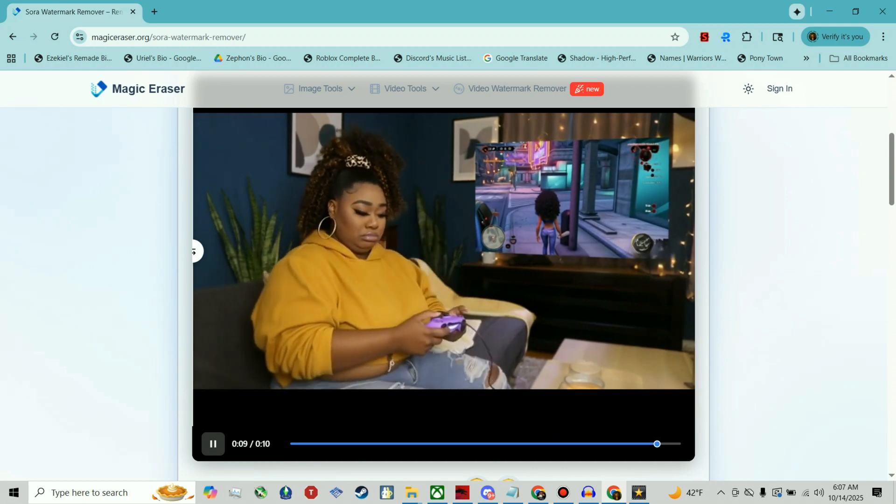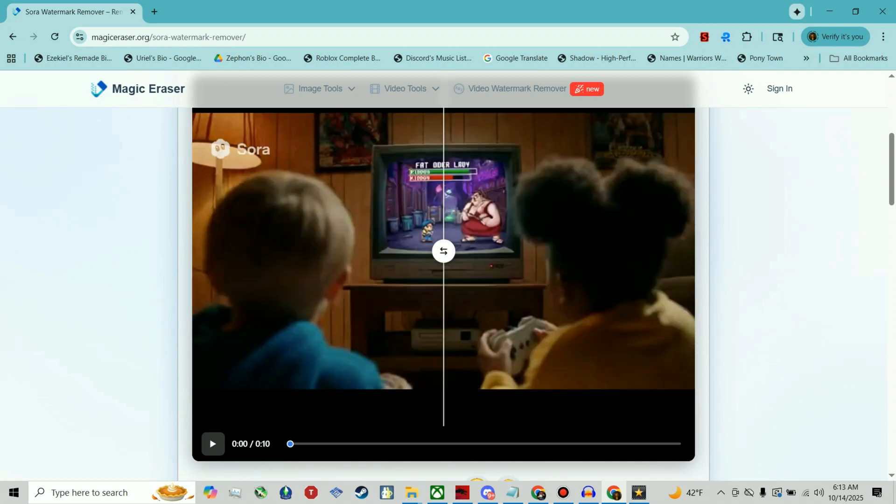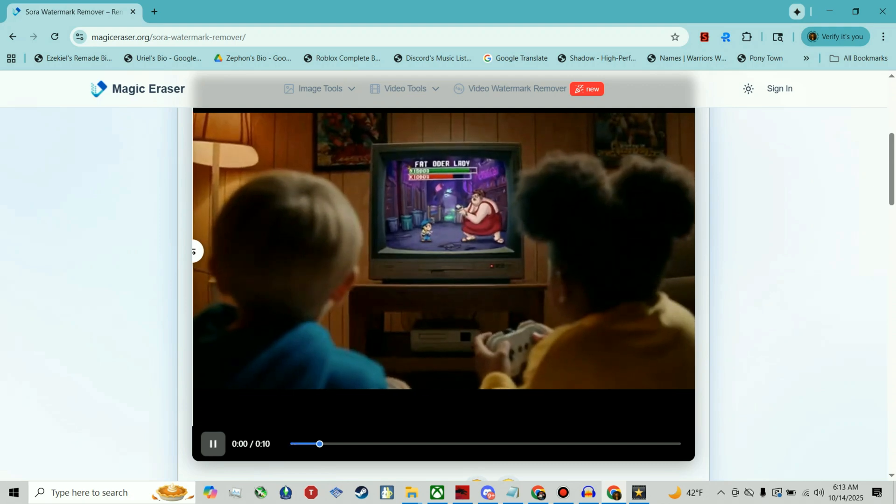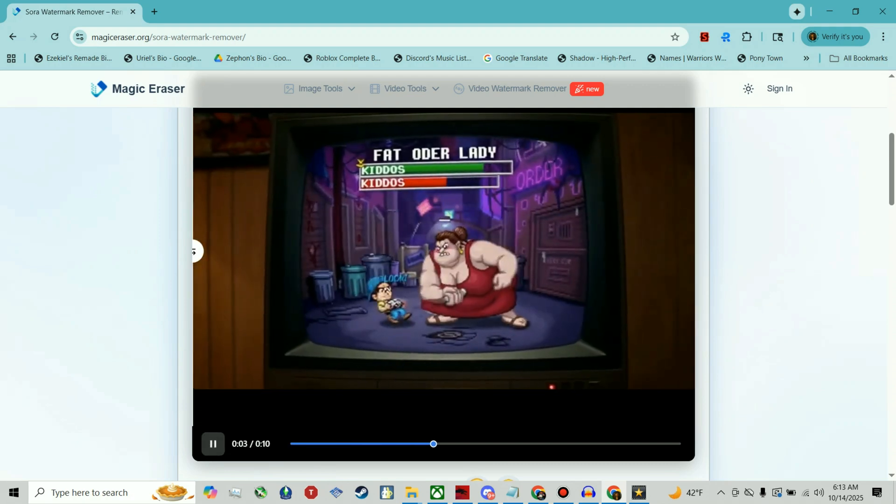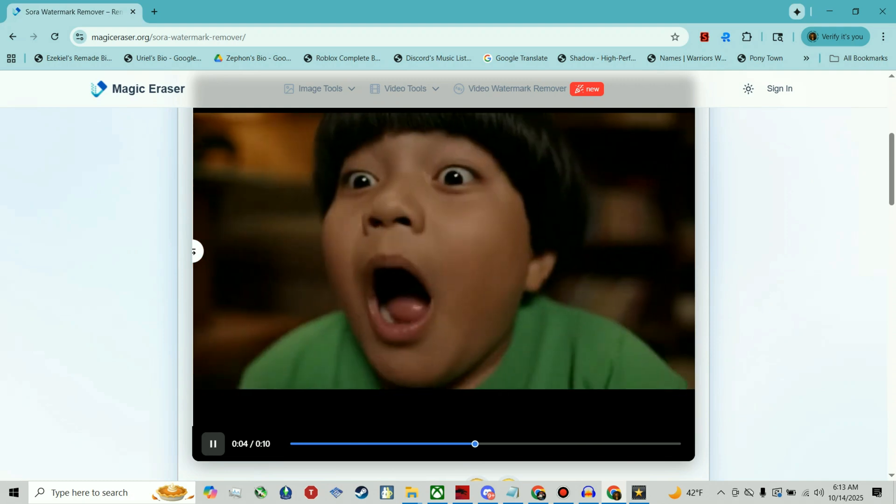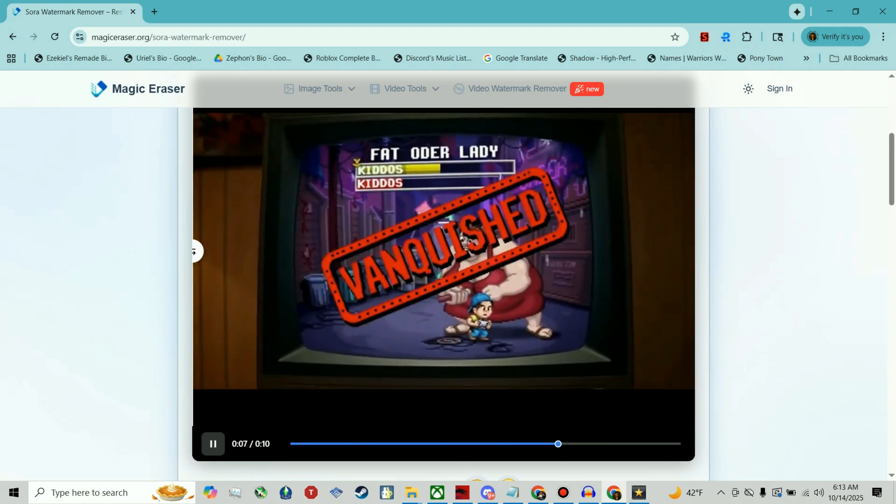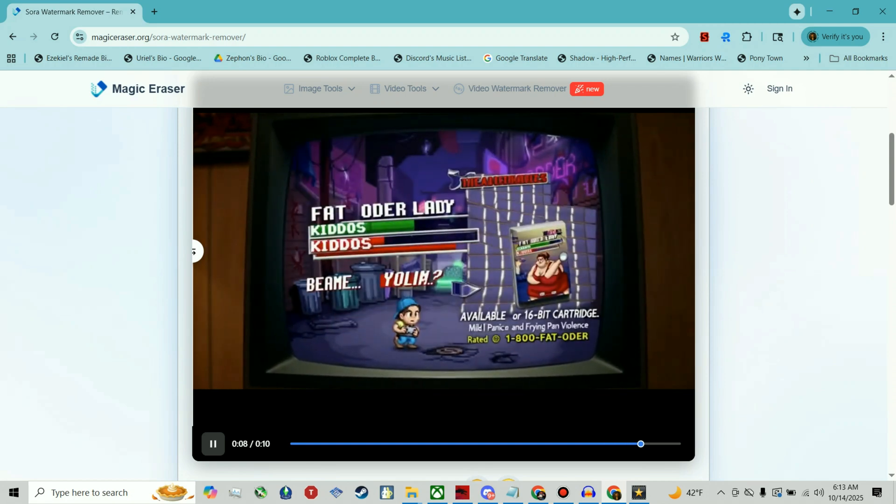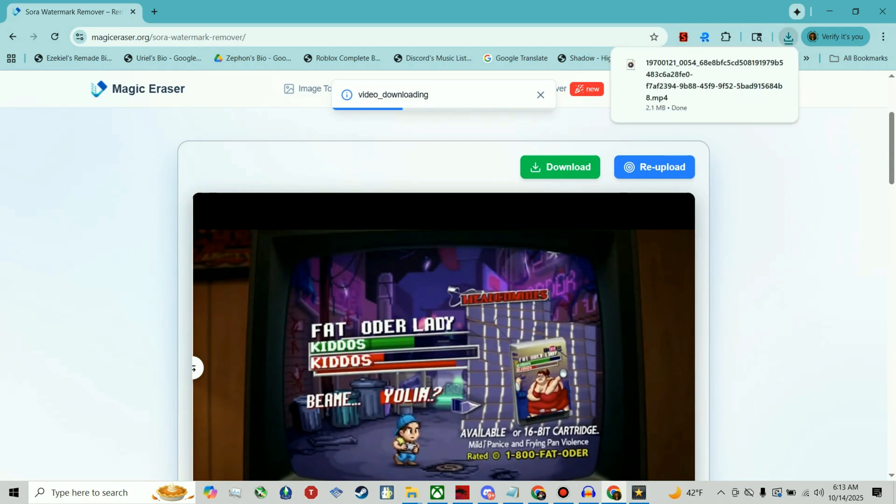Okay, here's another one with this Fat Odor Lady commercial I generated. It's about one of my characters, but like a commercial for a video game. See, yeah, that's way better, definitely. Now I'm gonna download it so you guys can see the full video.